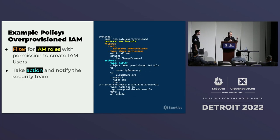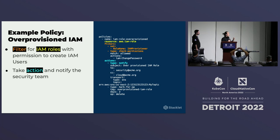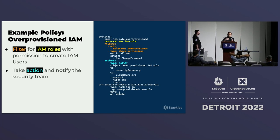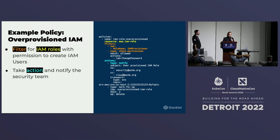Here's another example policy — in this case, an IAM role. As you can see, it looks very familiar to the previous one. Instead of doing a cross-account check, we're just checking that the permissions are not over-provisioned. And here, we're notifying the security team.